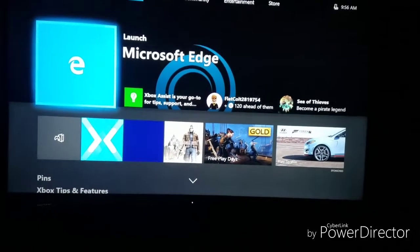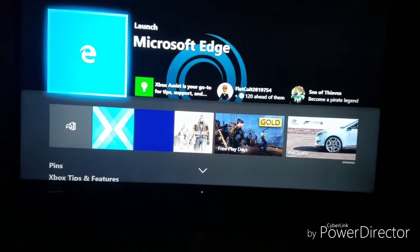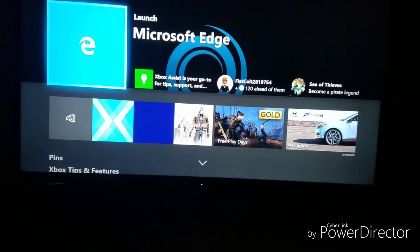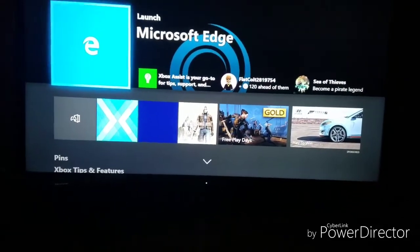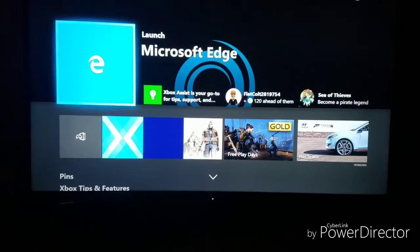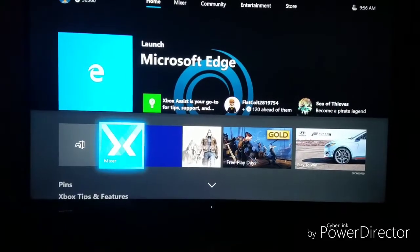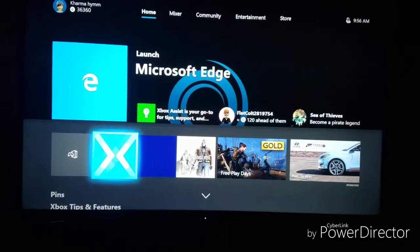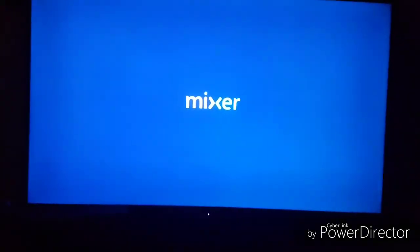What is going on guys? Carmen Him here and today I'm going to be showing you guys how to upload your broadcasts from Mixer to YouTube.